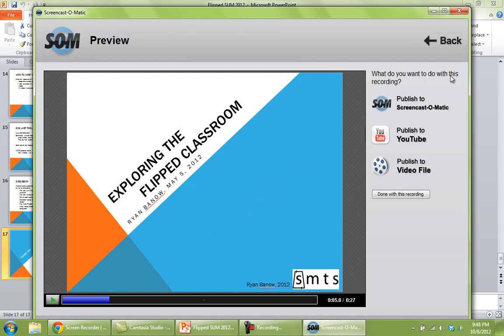It says what do you want to do with this recording. I would recommend picking publish to video file. And then if you want to upload to YouTube, you can do that. If you want to upload it to a blog, upload it to share stream, you can do that.